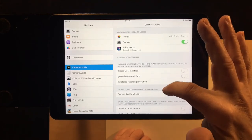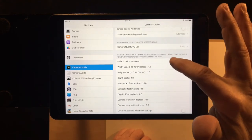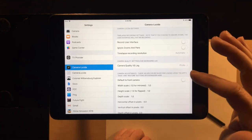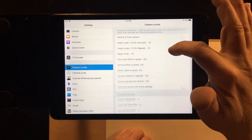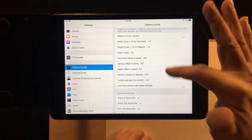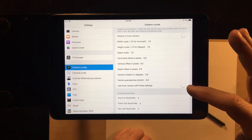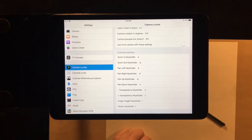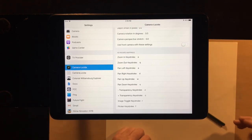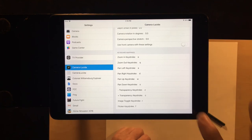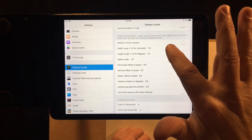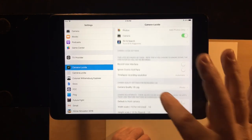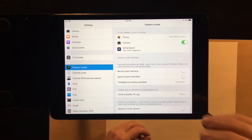There are other features in this settings page, including things like controlling the camera. All of these features are for the mirroring capabilities, and these keystrokes enable you to use a Bluetooth keyboard with the application. In the next video I'll be going over how to use the application with a front camera. Stay tuned.